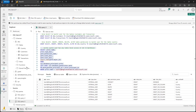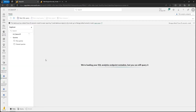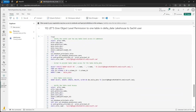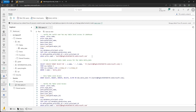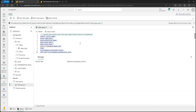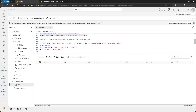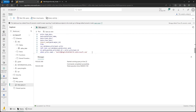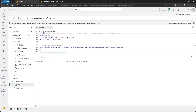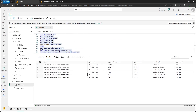Now let's go to the workspace and open the SQL analytics endpoint, open a query window, and go back to the notebook to copy the script giving object level permission on one table in the lake house to Sachit. Let's verify that Sachit has no table level access in the lake house — confirmed, he does not. I'm directly going to grant him select, insert, update, delete, and alter permission on the delta_date table. Let's run this and verify — Sachit got the permissions: alter, delete, insert, select, and update on that table.